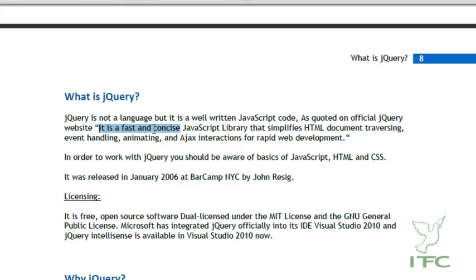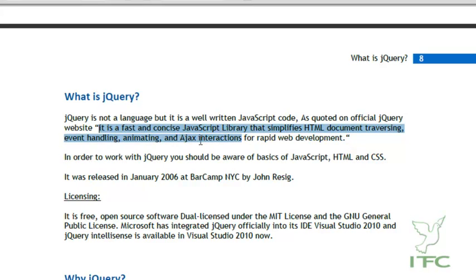jQuery is a fast and concise JavaScript library that simplifies HTML document traversing, event handling, animating, and Ajax interaction for rapid web development. This simply says that it is a library — it is not a language, neither a server-side language nor a client-side scripting language, but simply well-written JavaScript code.